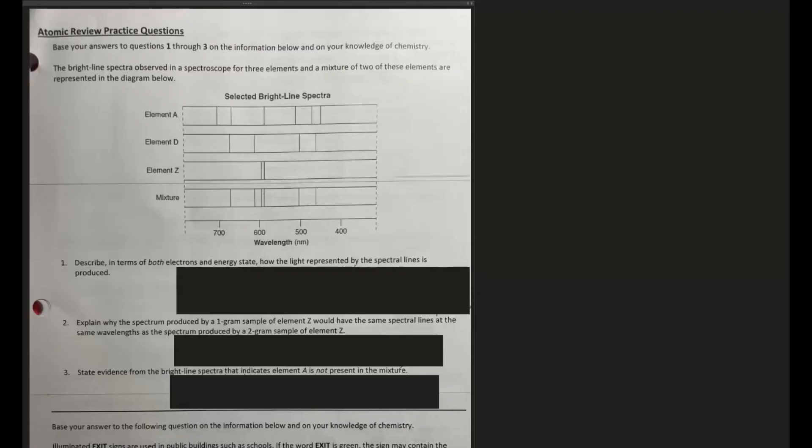The first question asks us to describe, in terms of both electrons and energy, how the light represented by spectral lines is produced. Basically, when electrons are in their ground state they're stable, but they can move up to a higher principal energy level — an excited state — where energy is absorbed. They don't stay there long because they're unstable, so they come back down. When electrons drop from a higher energy level to a lower one, energy is released, and that is what produces the light.